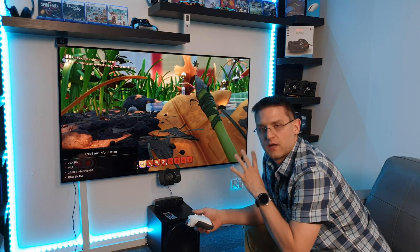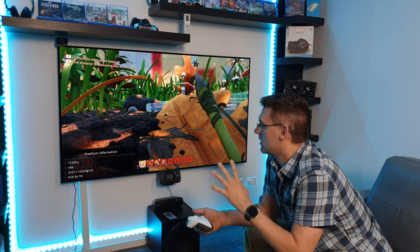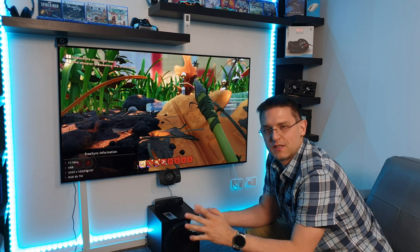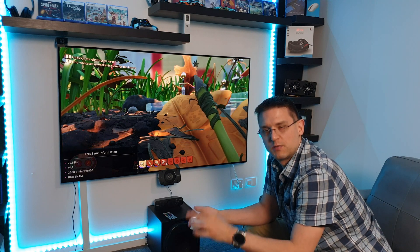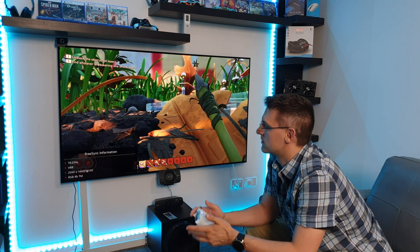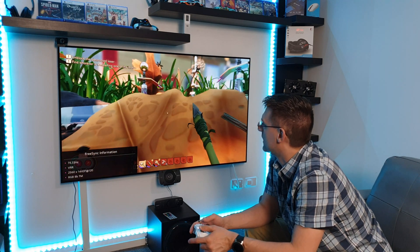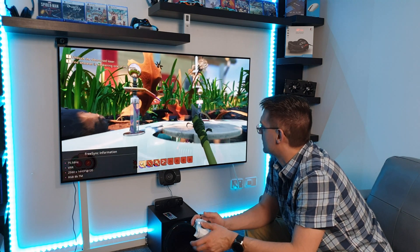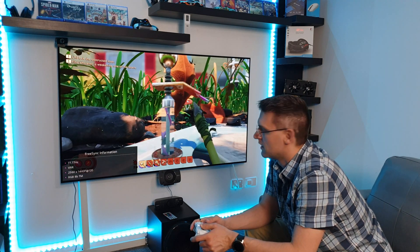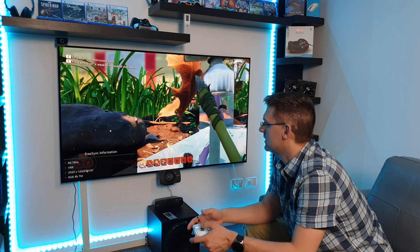We are right now in VRR, so FreeSync is disabled on the TV. VRR is working perfectly with my AMD 5700 XT and the LG CX.